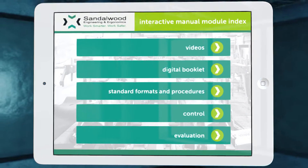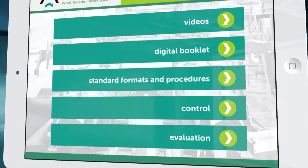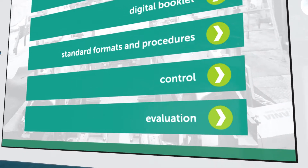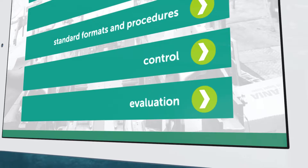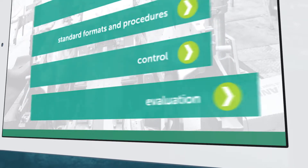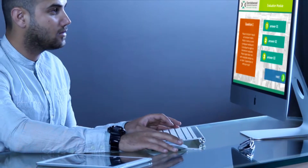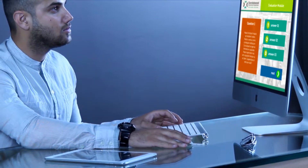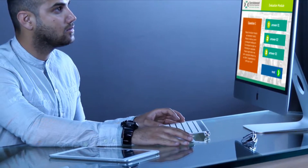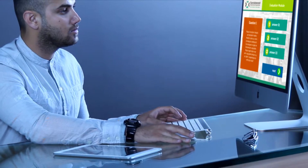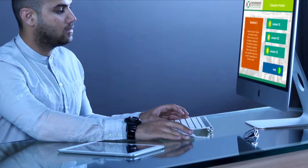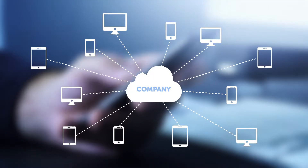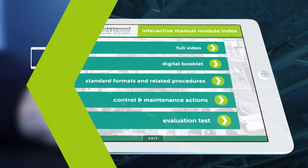An evaluation module can also be included in the Digital Resource Manual. This will allow the user to take a test and get a score related to the level of comprehension on the subject, providing the organization with training records.